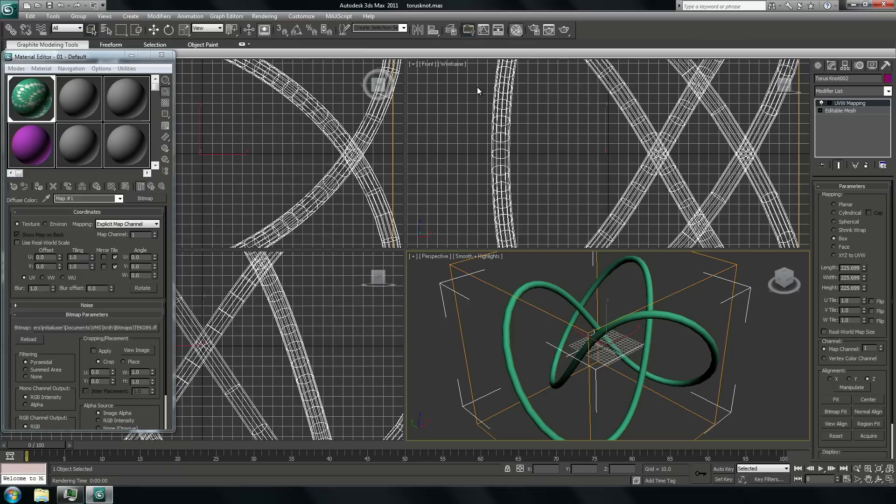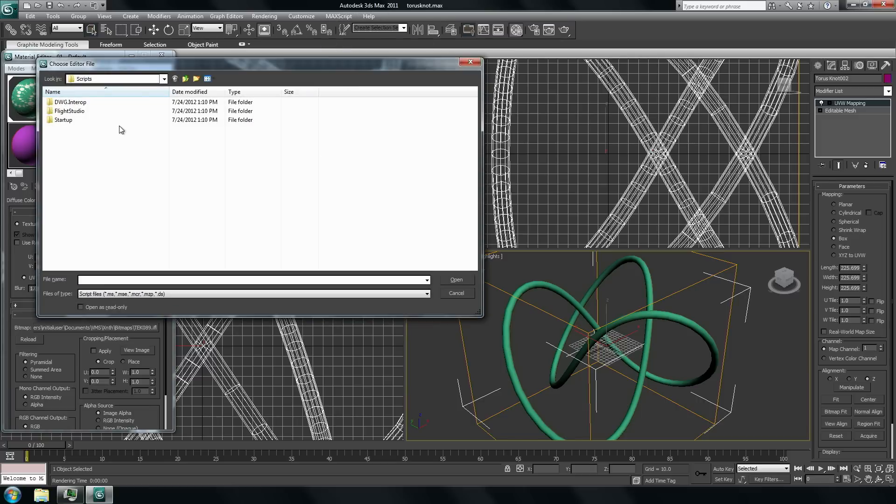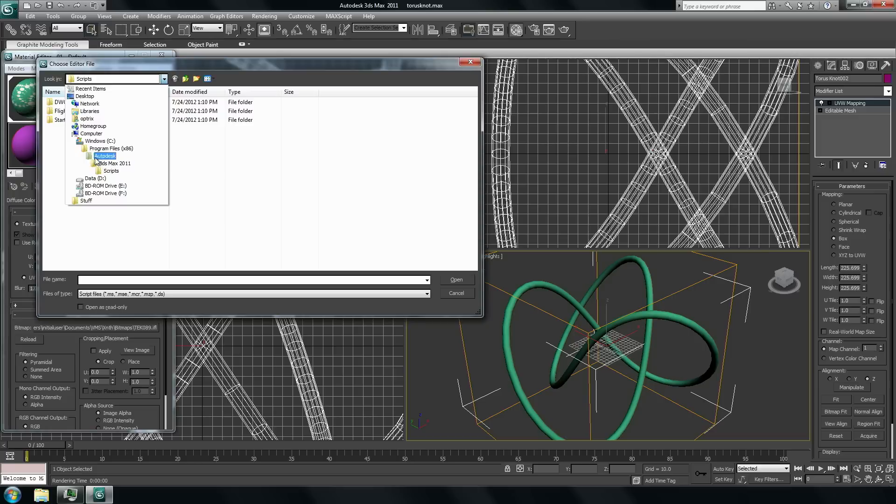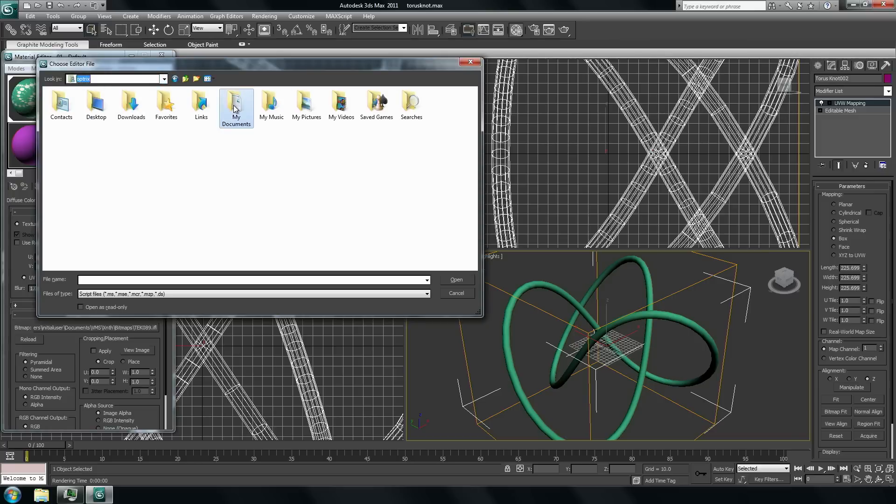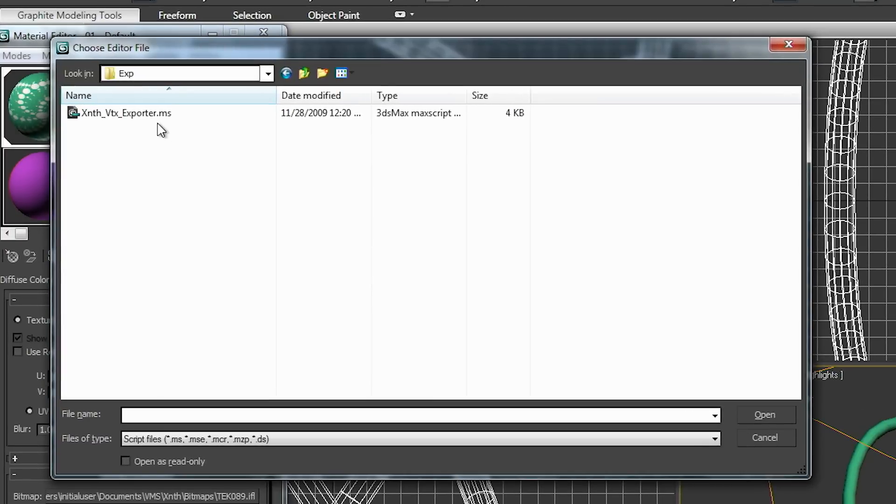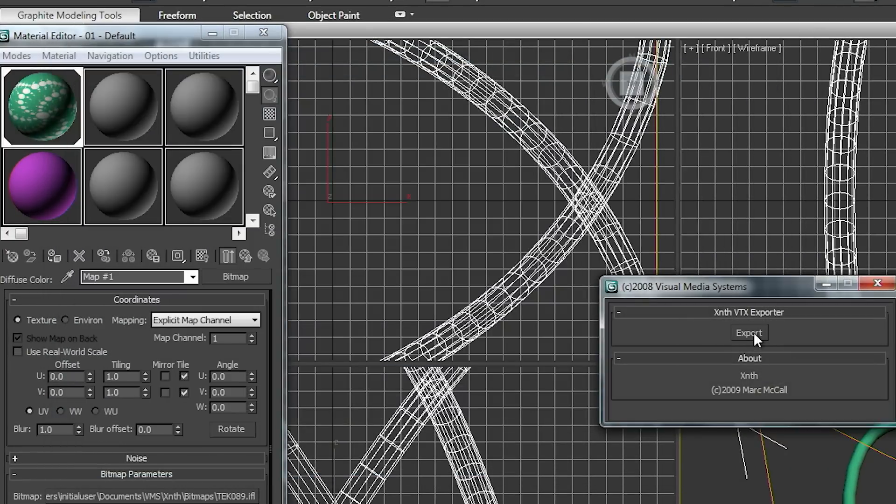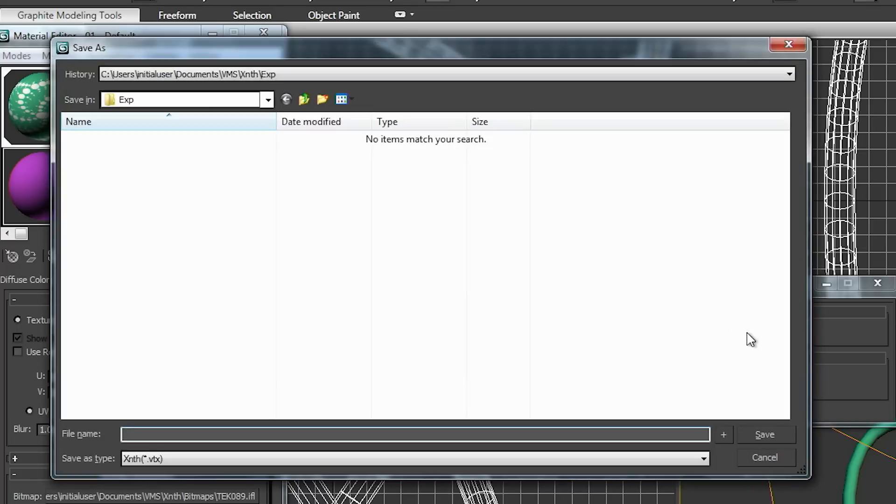And now we run the max script. Run script. And we go into this directory, Documents VMS XSynth exporter. There is the XSynth VTX exporter dot MS, this is the right one. Here you see now the user interface. It's not very difficult. You click on export and you choose your name of your object. I just give you an easy name like ABC.